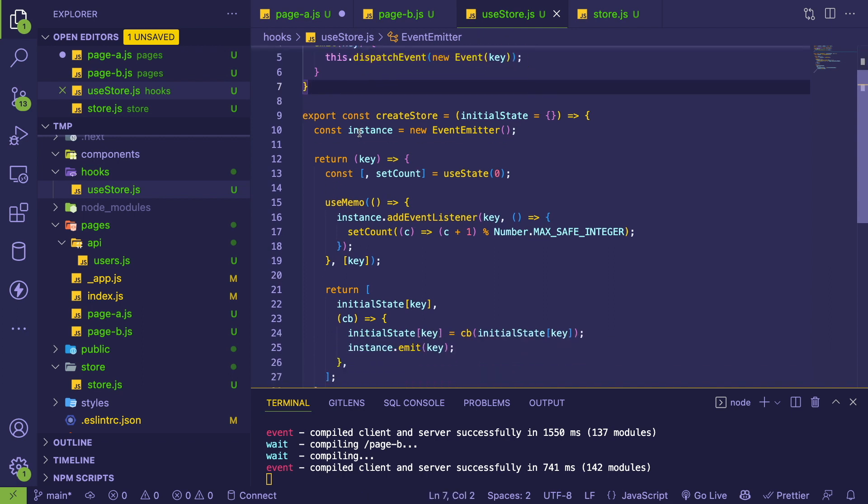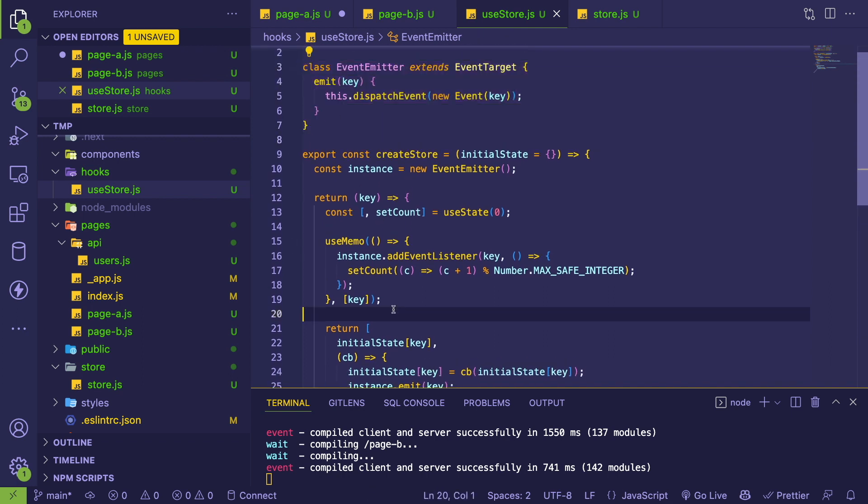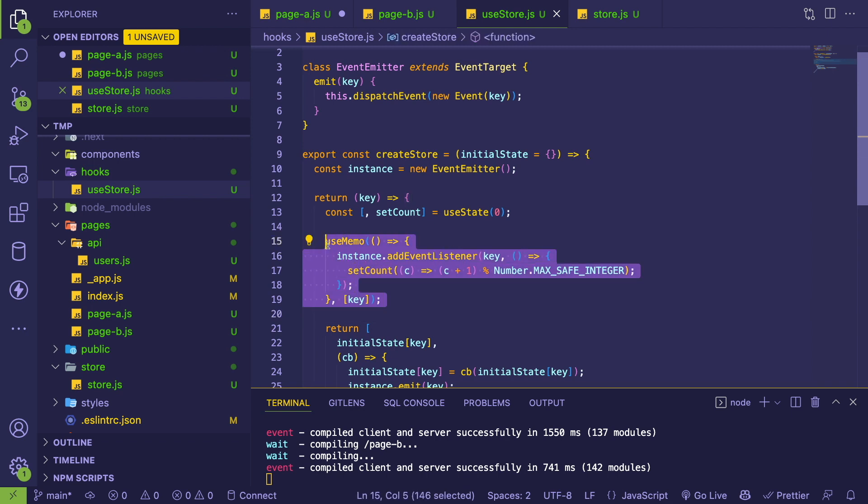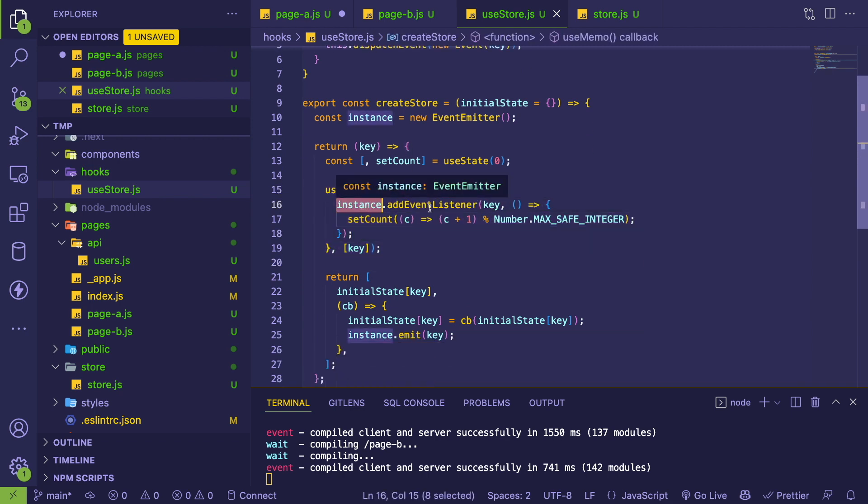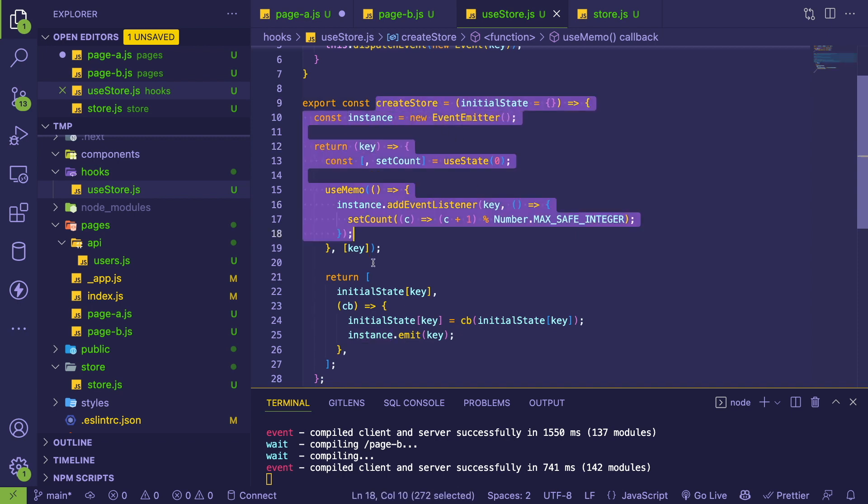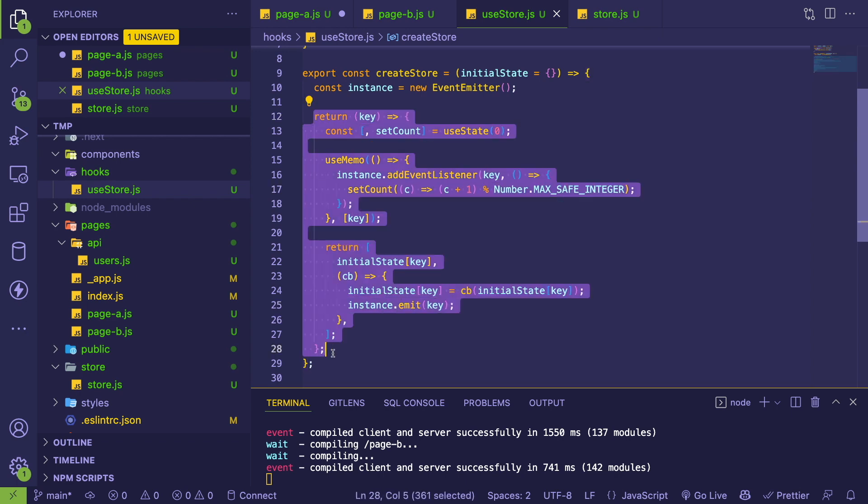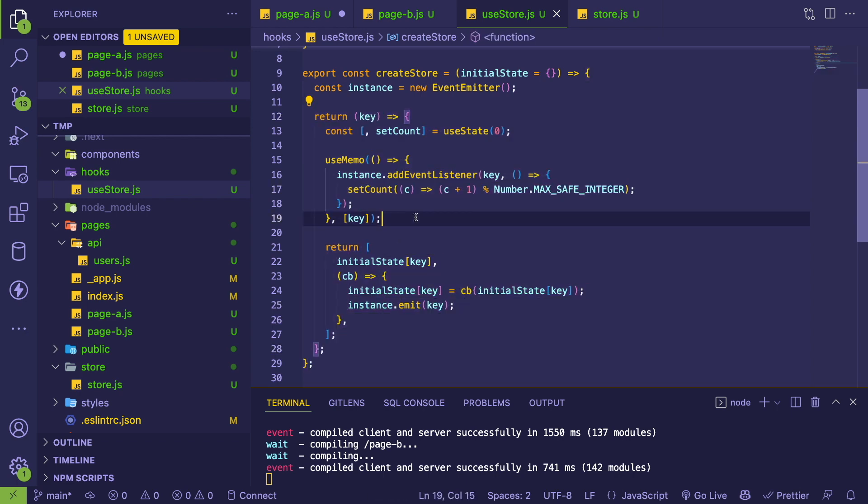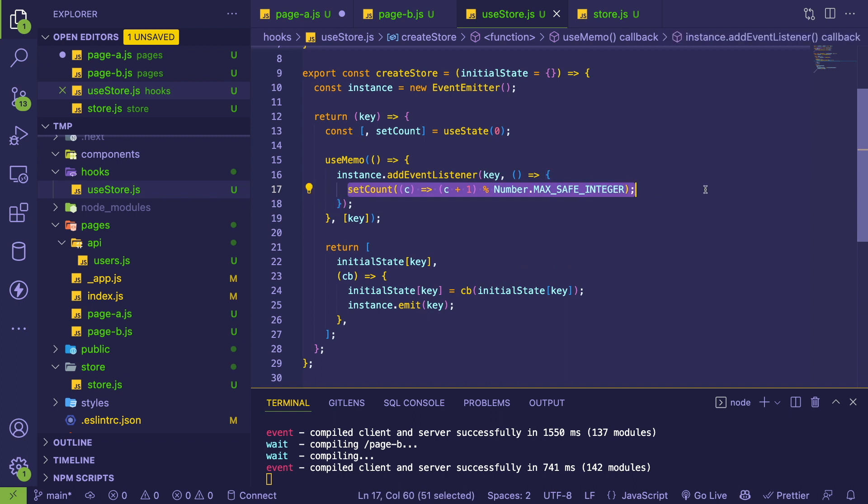So you need to re-render. How I use that is down here - I use the useMemo so that I bind a new event listener to that event emitter once. Now, whatever component is using this store, or whatever component is using this custom hook, is going to listen for whenever someone else decides to change that value of that key.